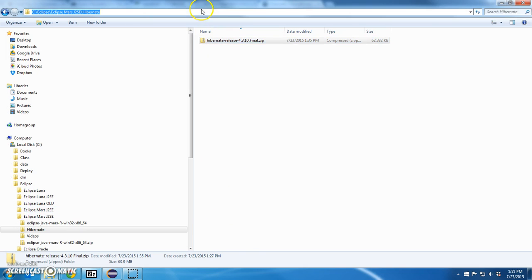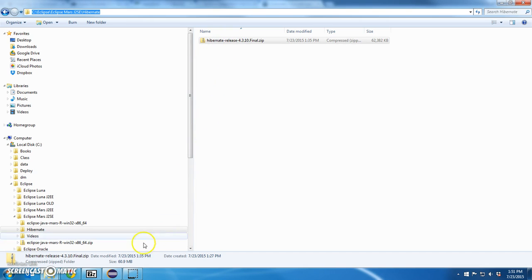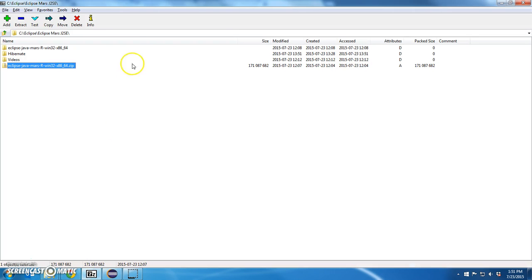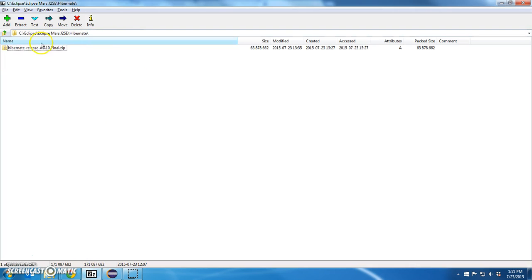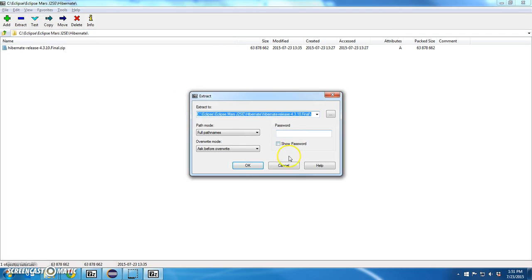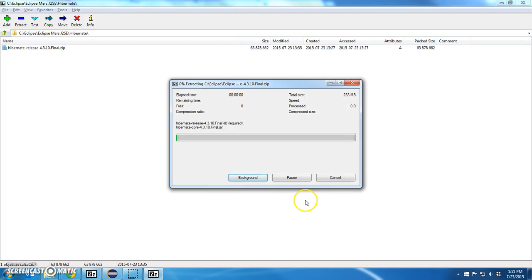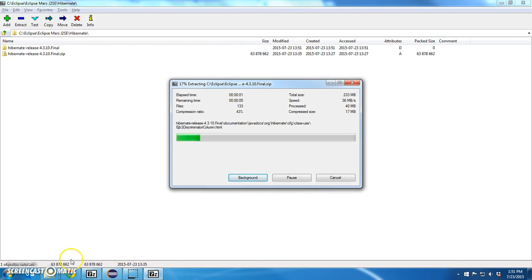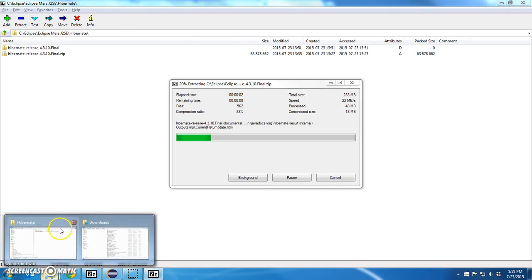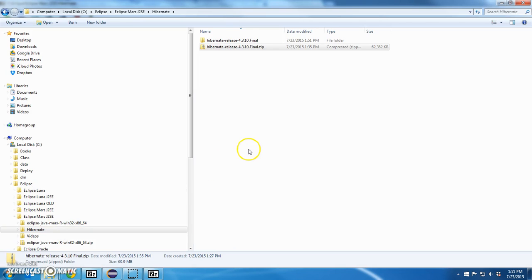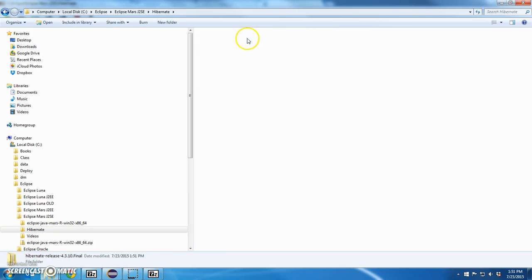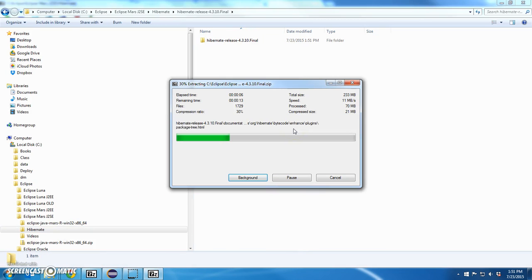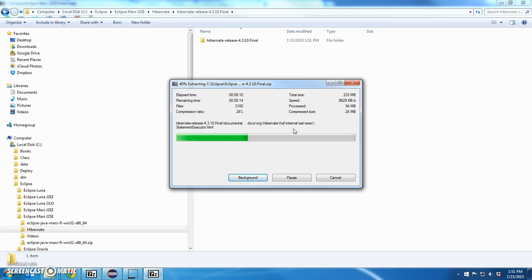Sorry that took about forever. So this is the files that we downloaded, the Hibernate files. I'm going to unzip those files, and once this is complete, I'll have a number of Hibernate files unzipped.